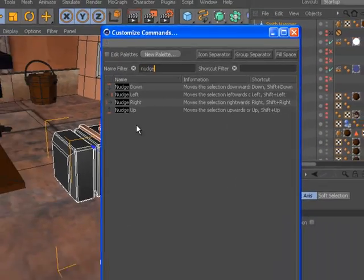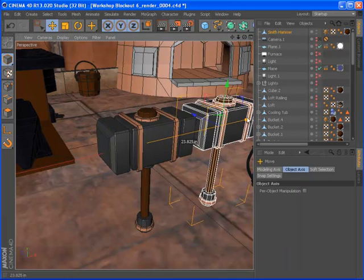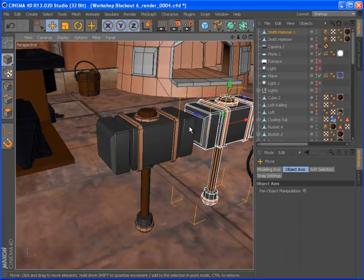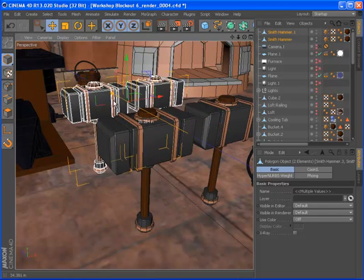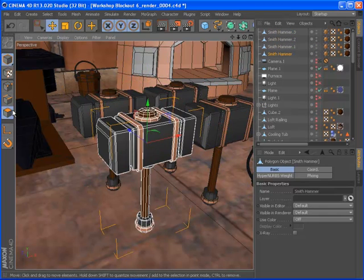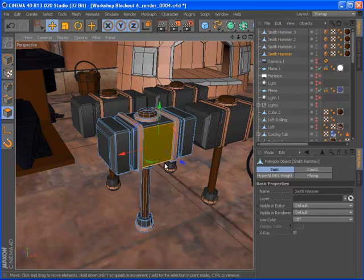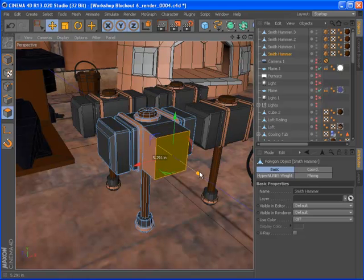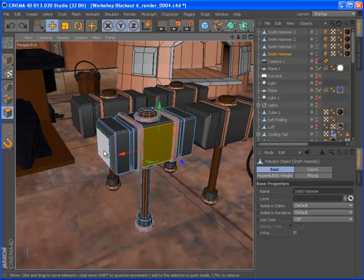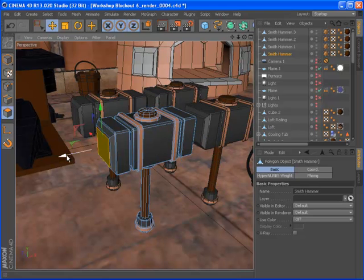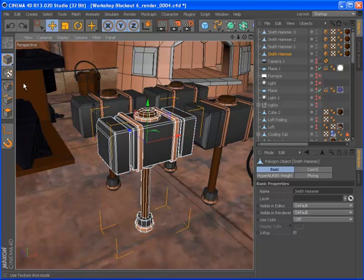Holding down the control key while moving, scaling, or rotating objects and points now creates a copy. Within edge and polygon modes, it performs an extrusion. The option to move a parent without its children, which was previously available by pressing control, is now a command with a user-definable shortcut.